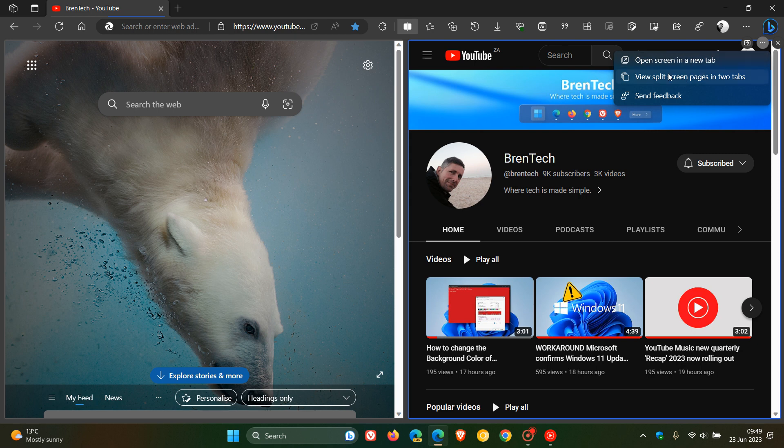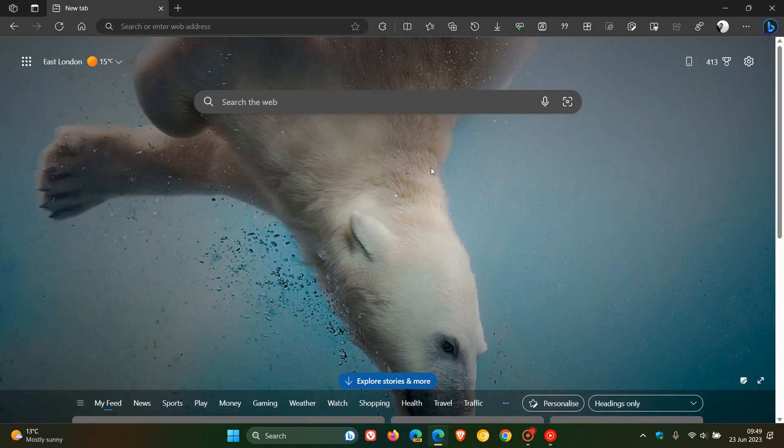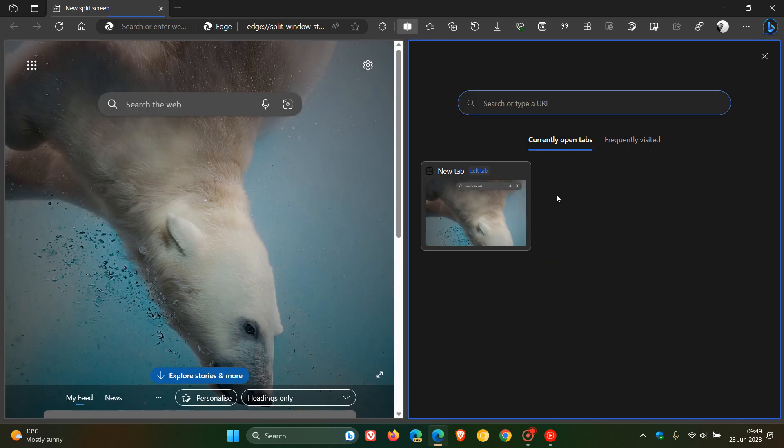You can view split screen pages in two tabs. And just to give you two examples, and you can actually X out of the actual split screen.